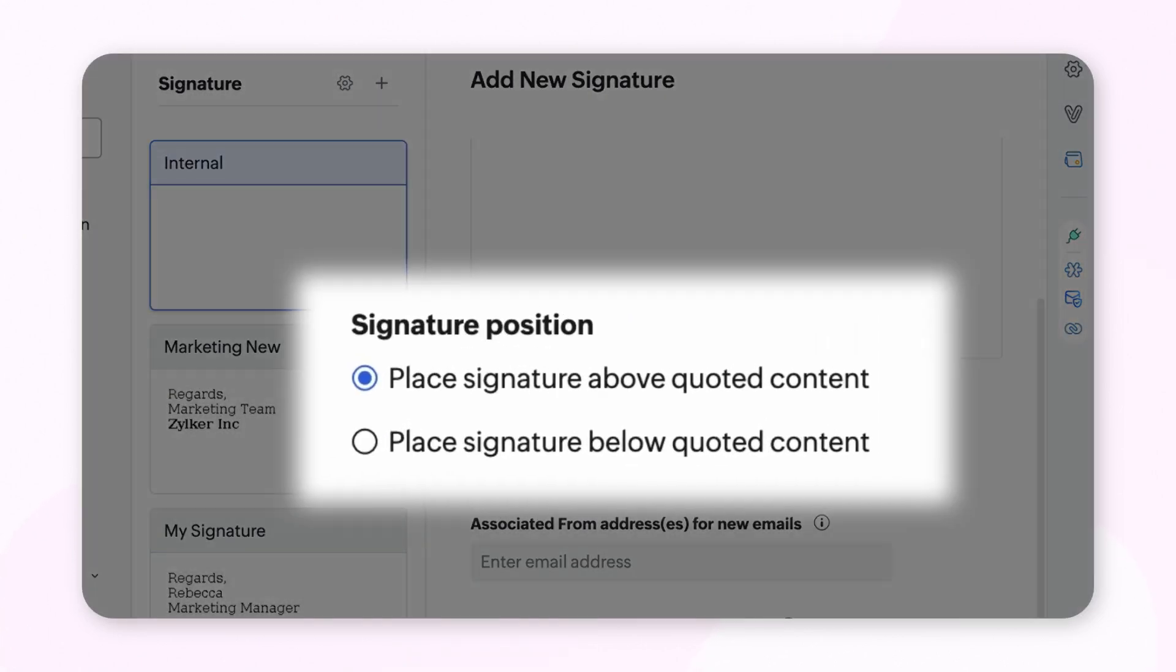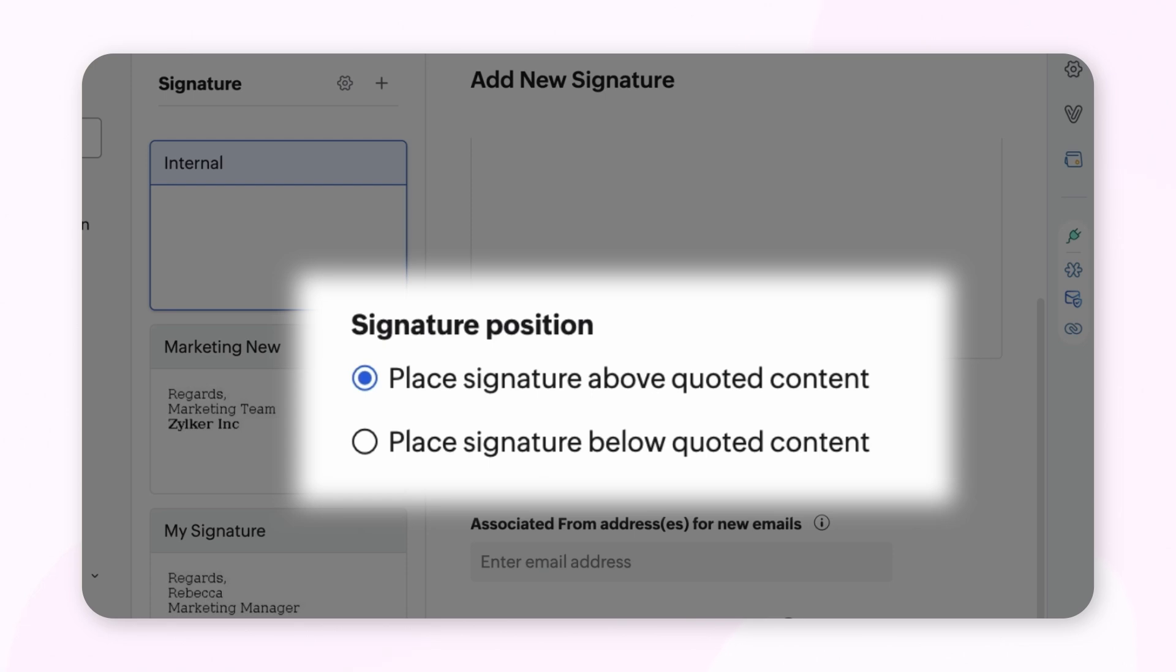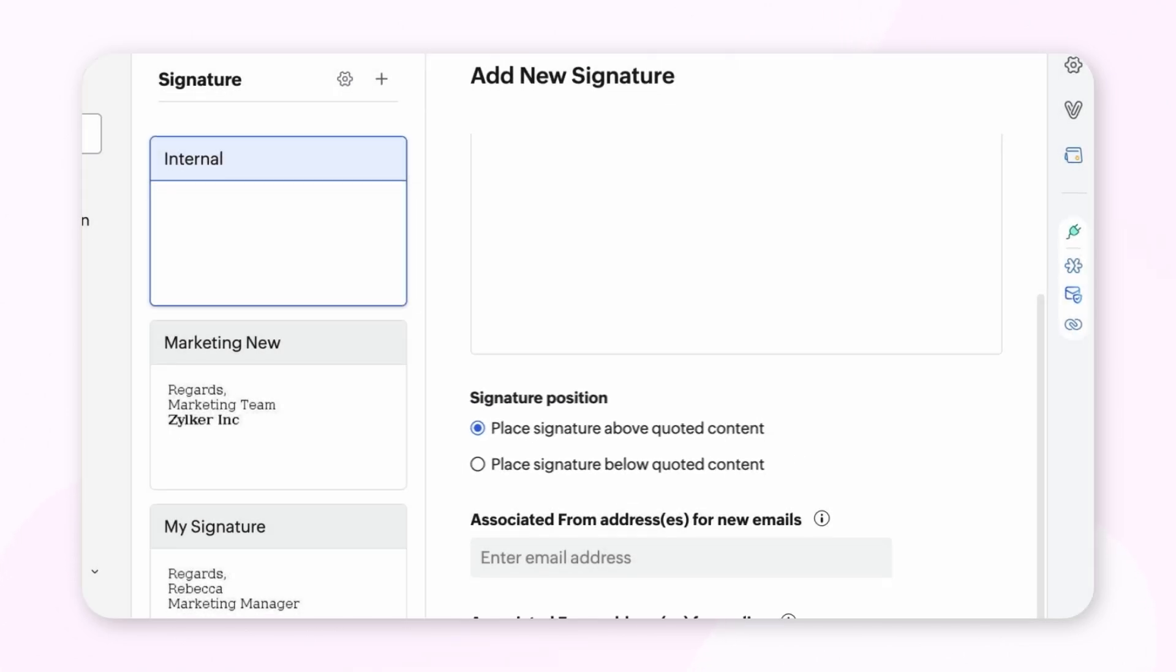You can decide whether to position it above your mail draft or below the draft. The next step is to associate your signature to your mail address.